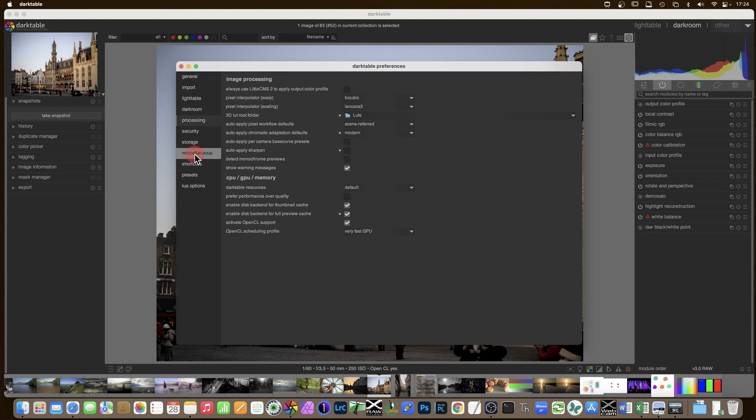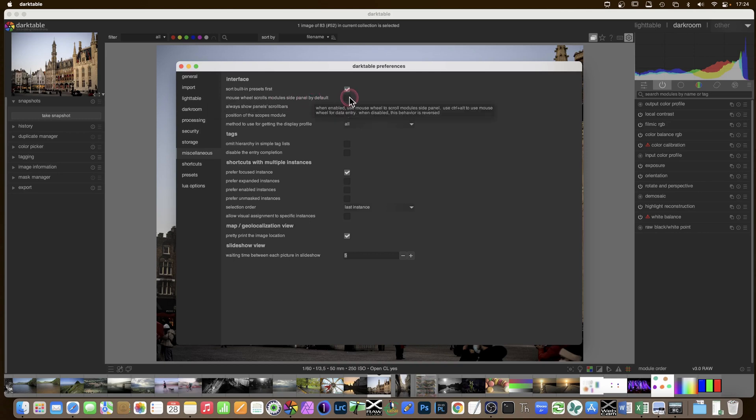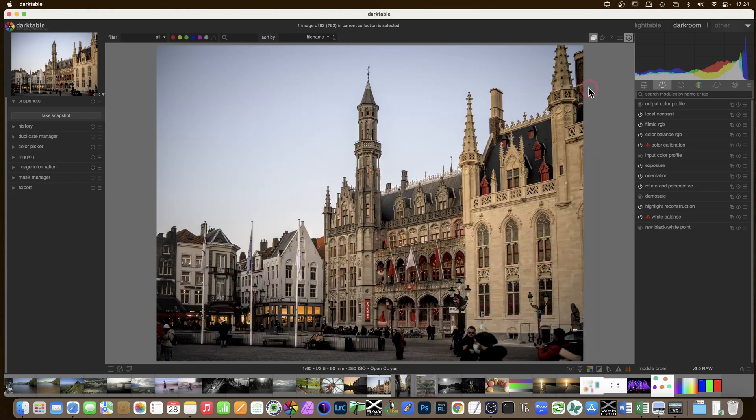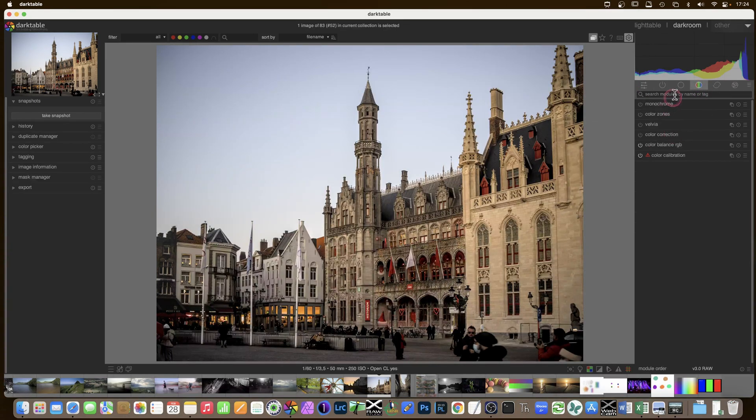And in miscellaneous let's go to the first one. The mouse wheel scrolls module side panel by default. That is something I do click. Now what does it do? It enables me if I have something open, if I have colour balance RGB, it does give me access.